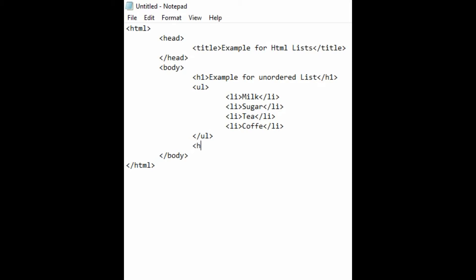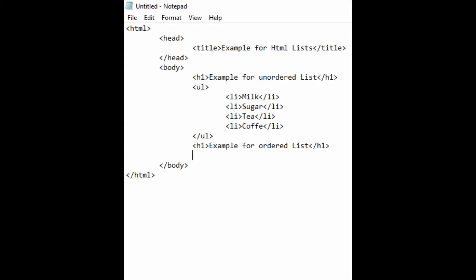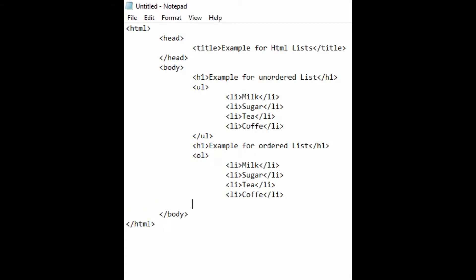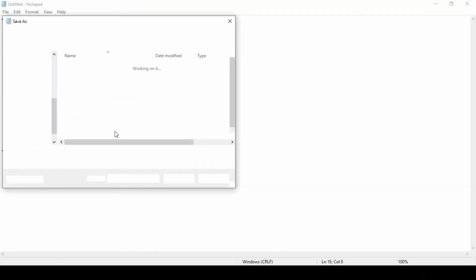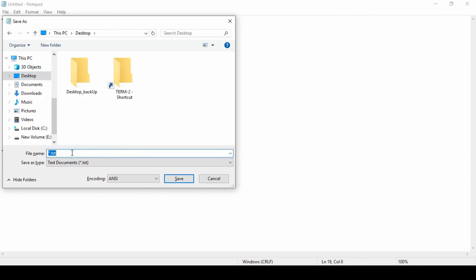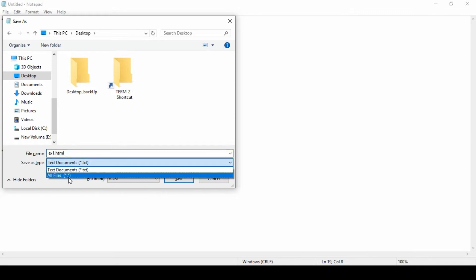Now I'm adding another H1 heading for 'Example for Ordered List.' I'll save the file to the desktop as ex1.html, selecting All Files, and save it.